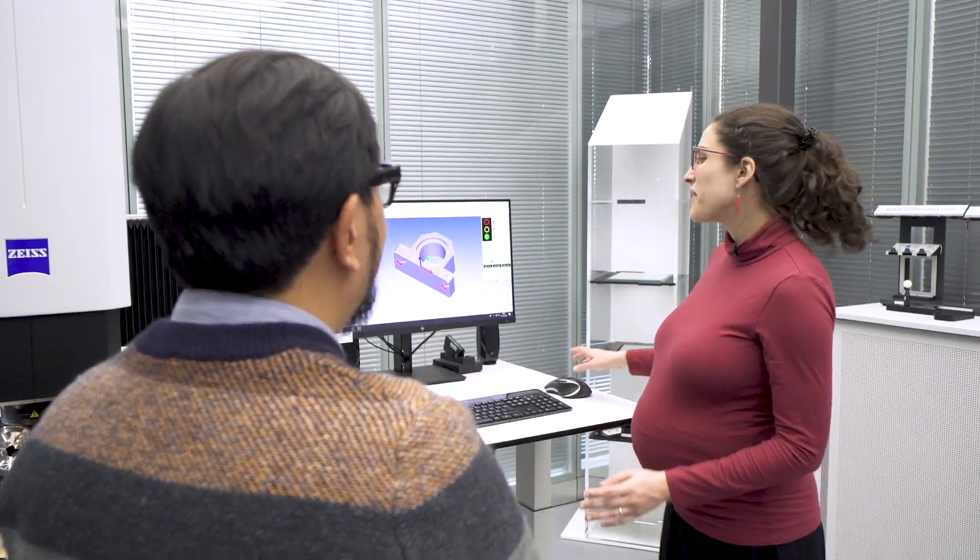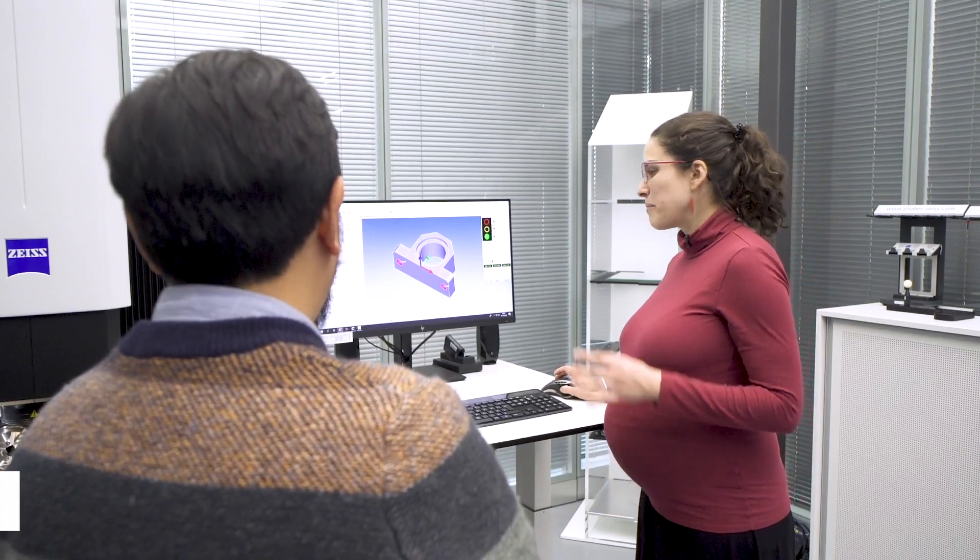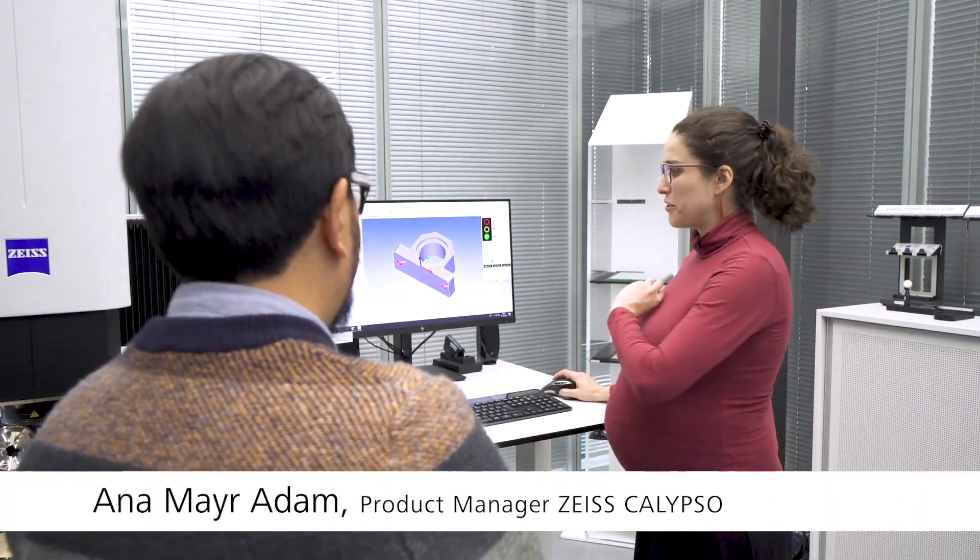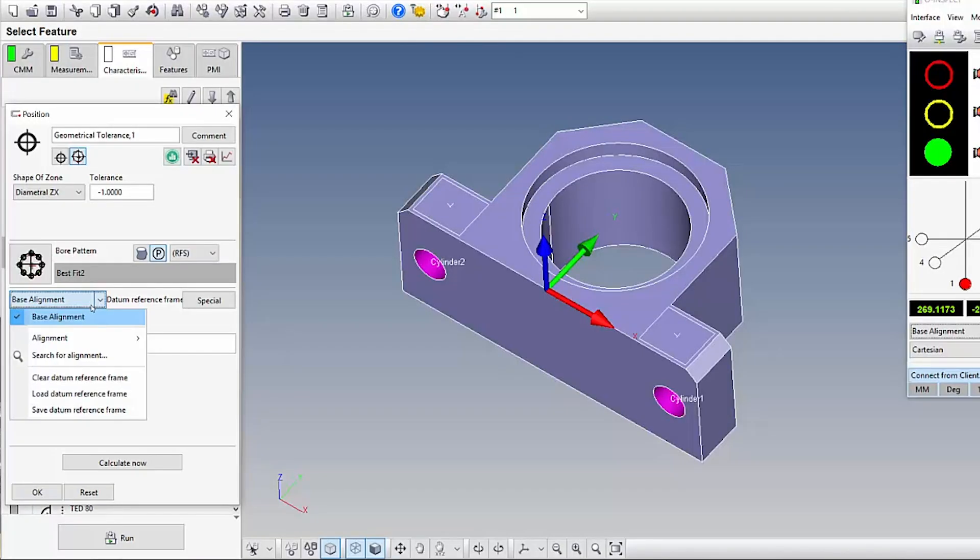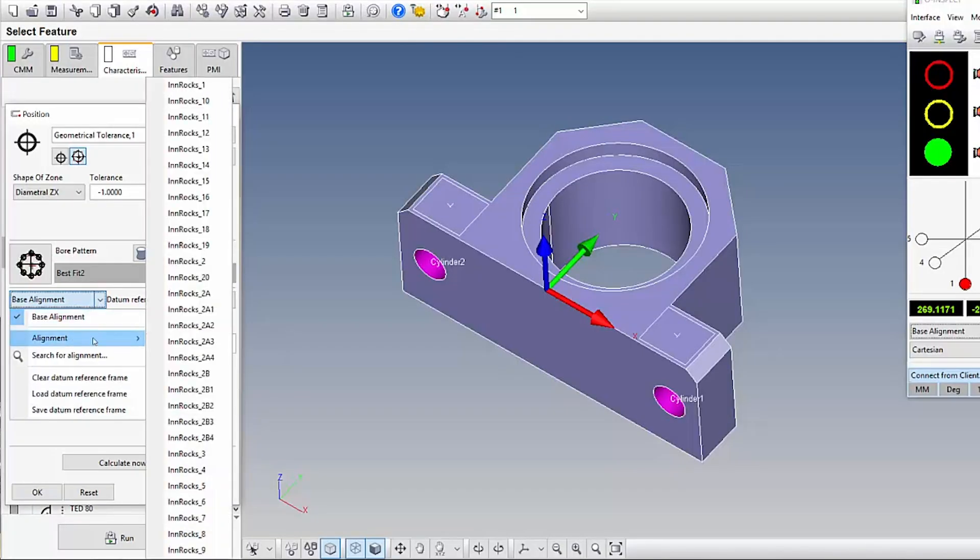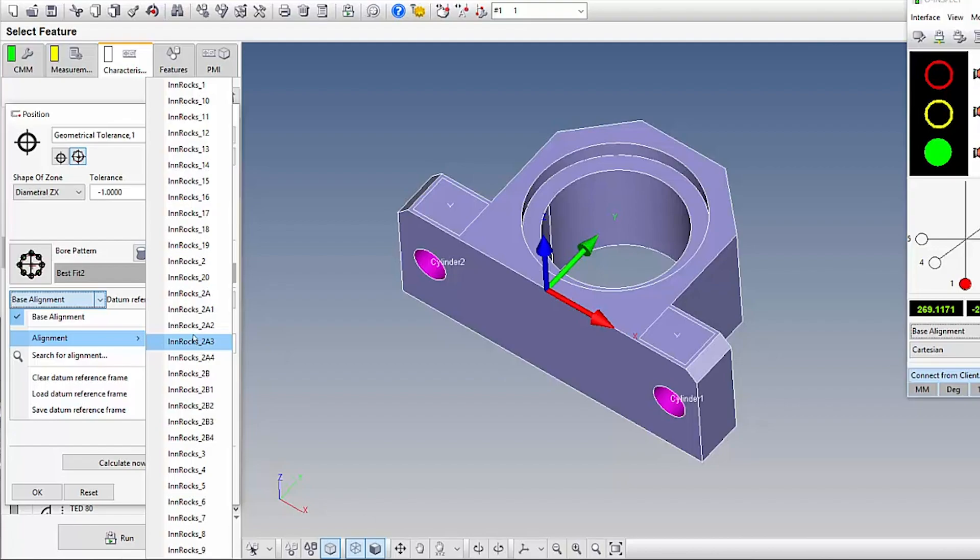Yeah, sure. I'll just show you. So imagine that you want to program this geometrical tolerance here and you want to set up a primary datum. So you need an alignment for that.